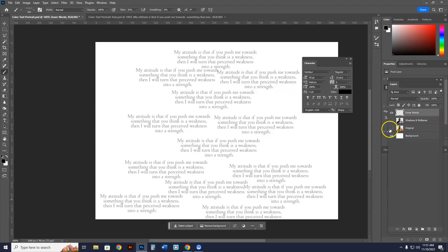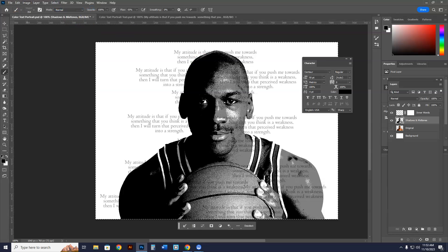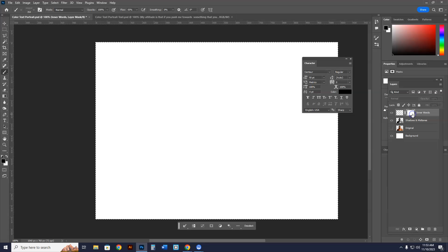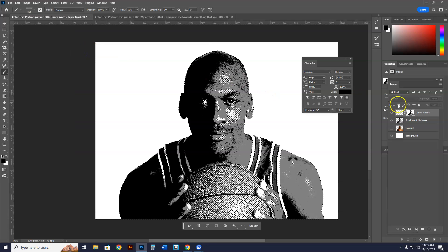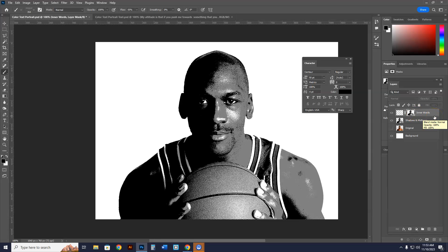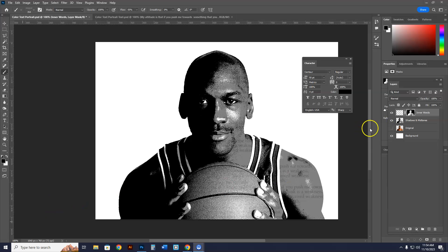Inner words need to be written in the Inner Words layer — important to keep organized. Now we're going to create a layer mask. Go into the Inner Words layer and add a mask. Then go into the Shadows and Midtones layer, Select All, Edit > Copy (Ctrl+C), hold Alt and click on the mask, then Paste in Place. Hit Ctrl+D then Ctrl+I to invert. Now when you remove the bottom layer, you can see Michael Jordan outlined with the words.